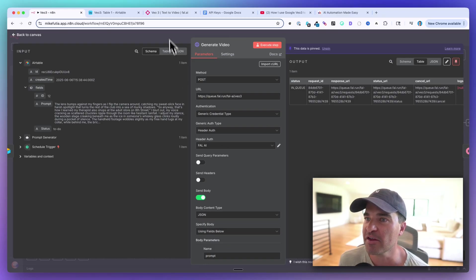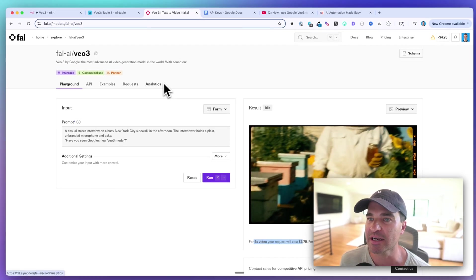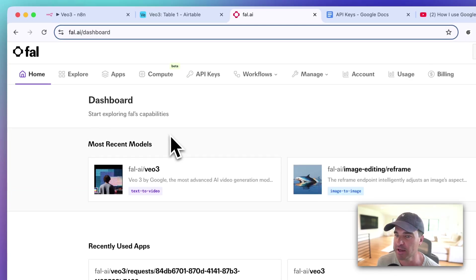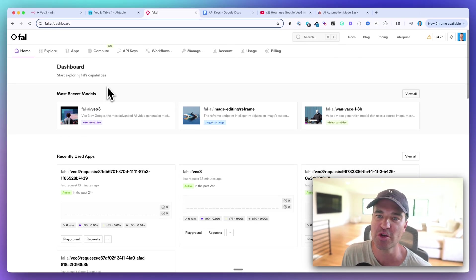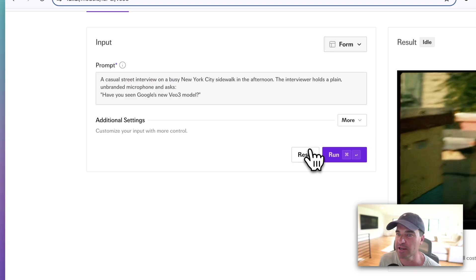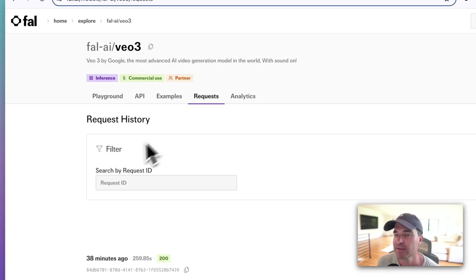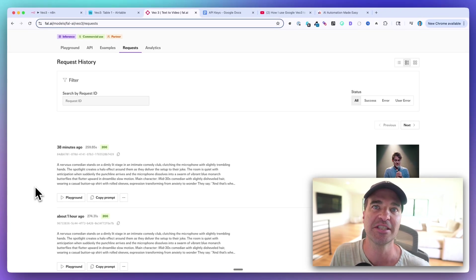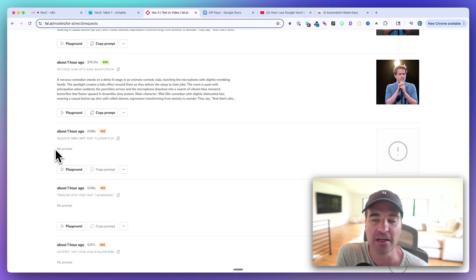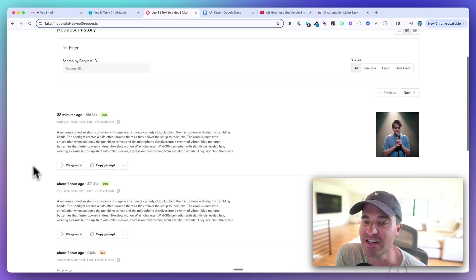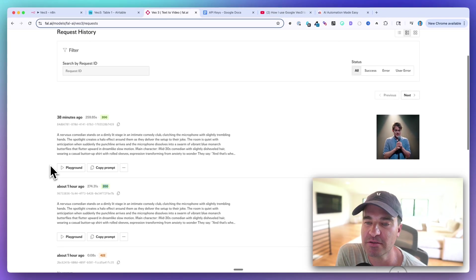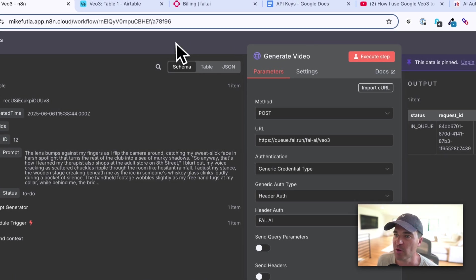You can verify it's working by going to your FAL.ai dashboard, finding the VO3 model, and checking Requests. If you see 422 errors, something is wrong. When you see status 200, your video succeeded. I've pinned the node so I don't spend five dollars every time I hit Test Step.